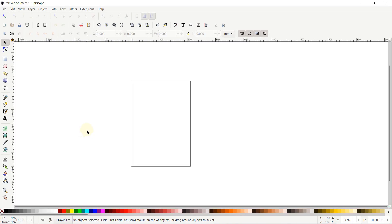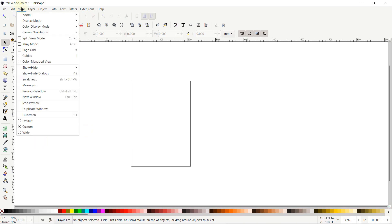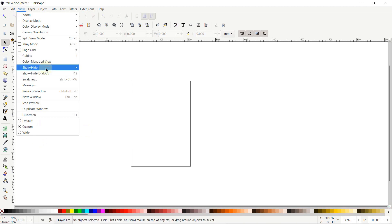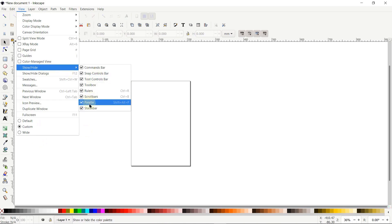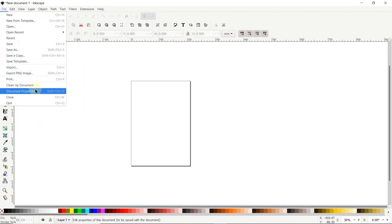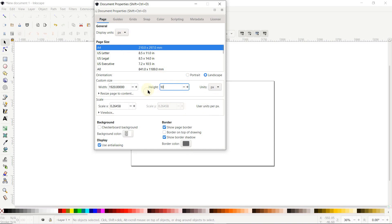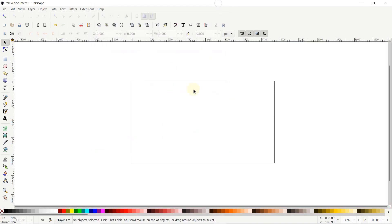First of all, if your Inkscape view isn't appearing like this, then go to View and select it to custom. Again go to View, go to Show and Hide, and make sure that all of these options are turned on. Then we will set the page dimensions — go to File, select Document Properties, set the display units to pixels and custom units to pixels, change the width to 1920 and height to 1080 pixels, and simply click on the cross icon.